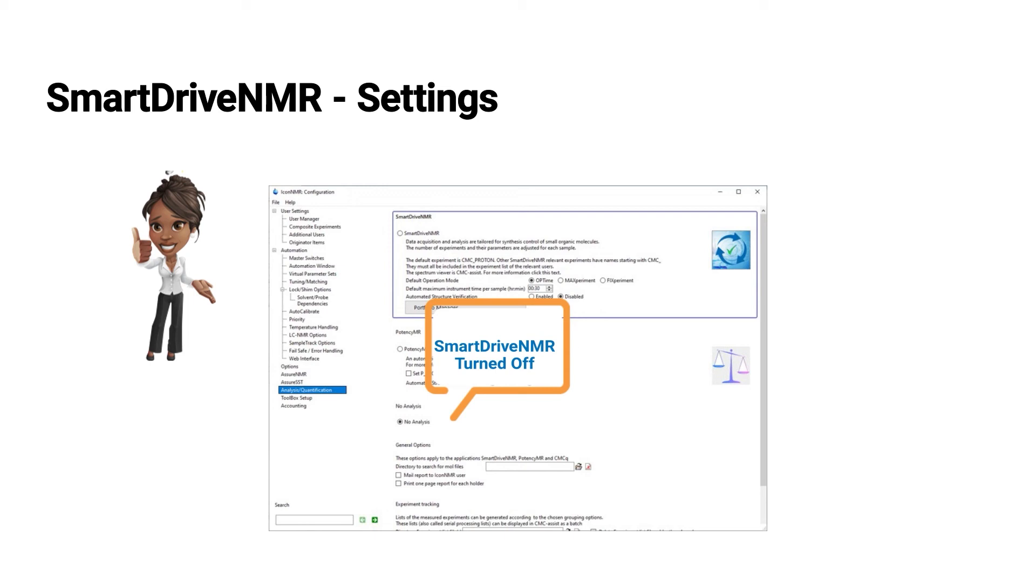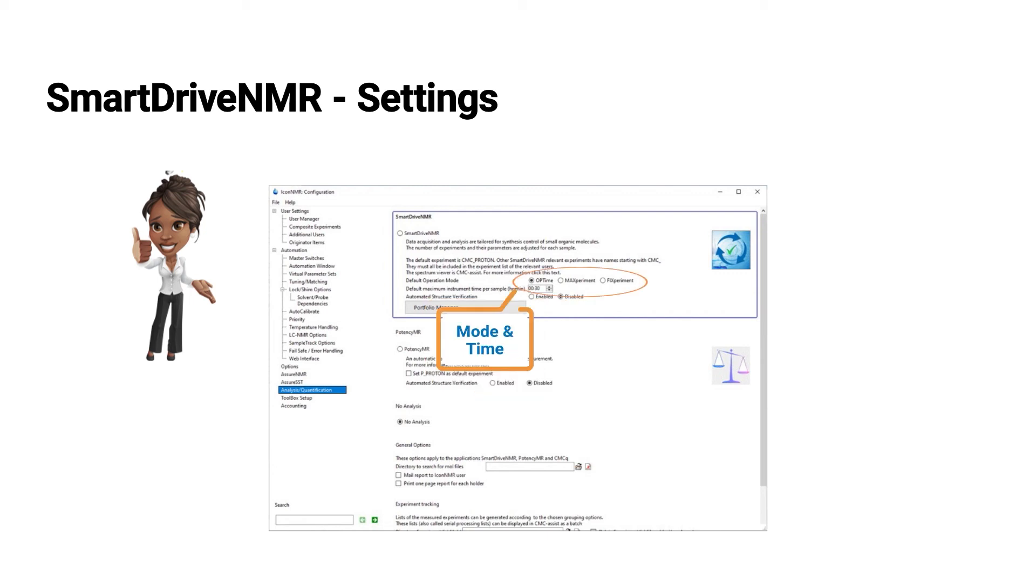So an automation user will not have SmartDrive activated by default, but he can easily turn this on. So here are the default settings for the mode and also for the time for each measurement.